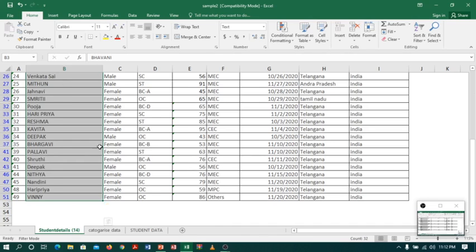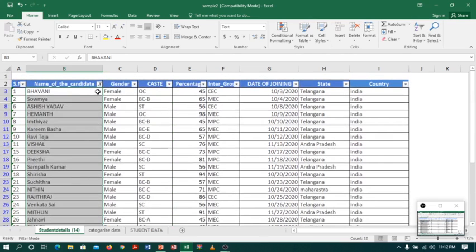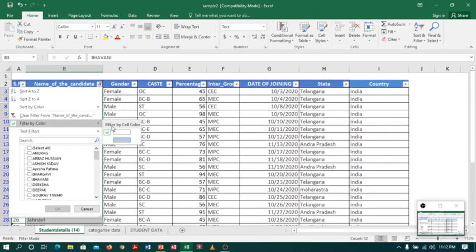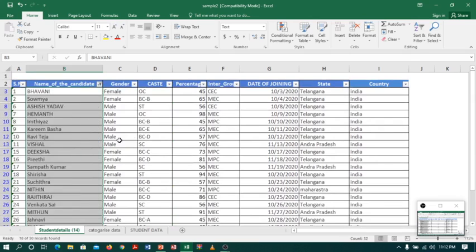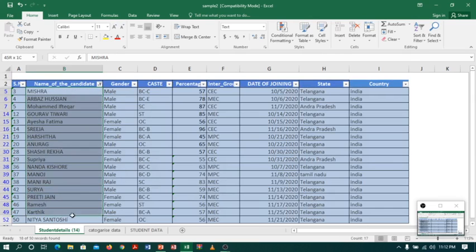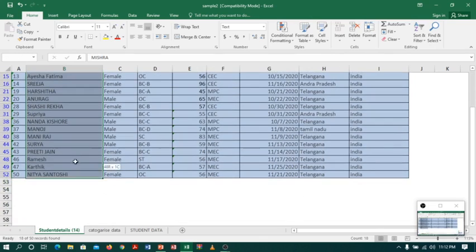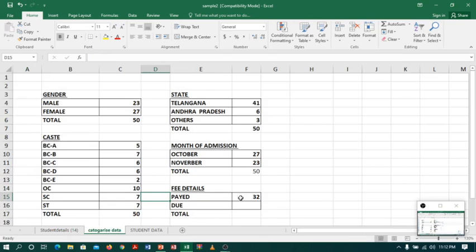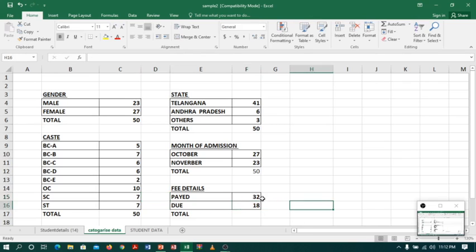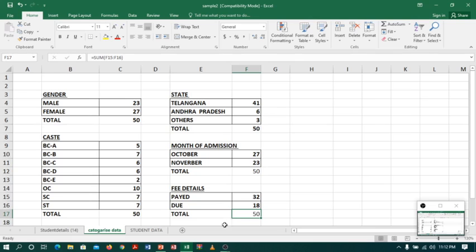Coming back to Sheet 1, I will go to the filter again, and this time select by color blue. These are the people who did not pay the fees. I select the column and check the status bar — the count is 18. I go to Sheet 2 and type 18. You can see the total is 50.